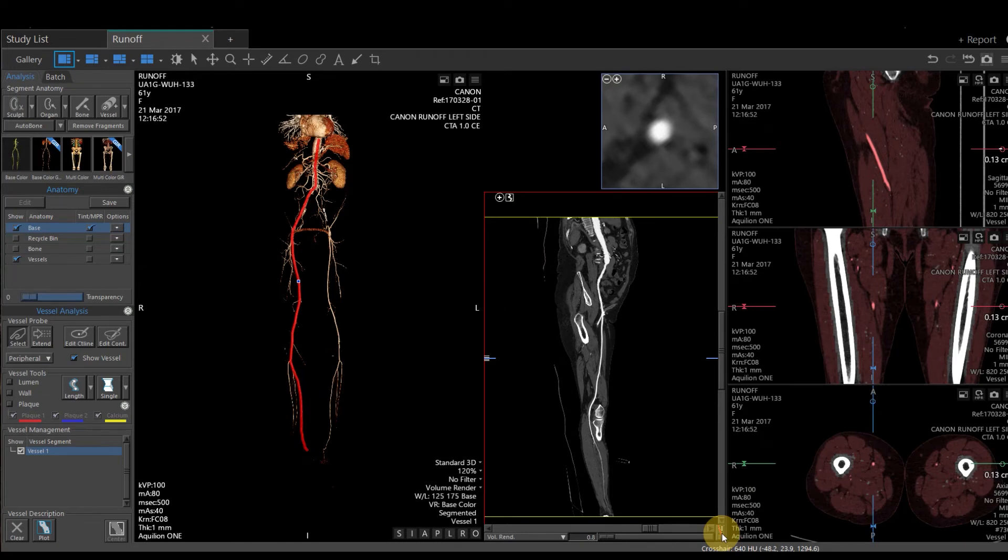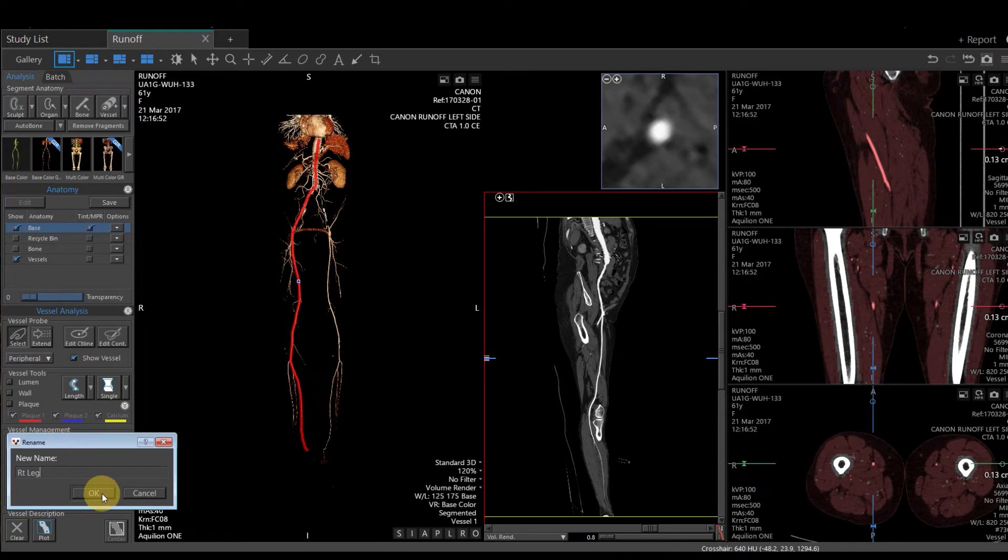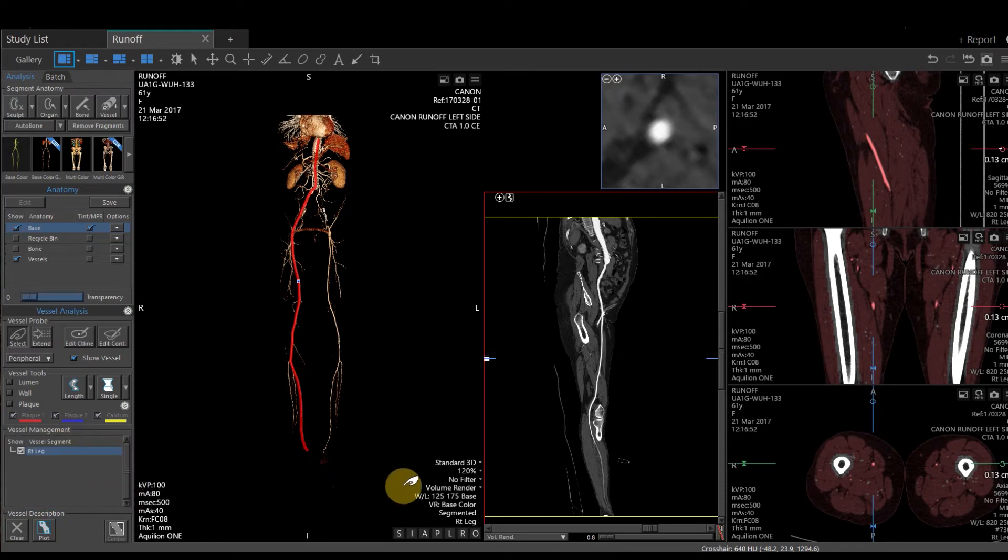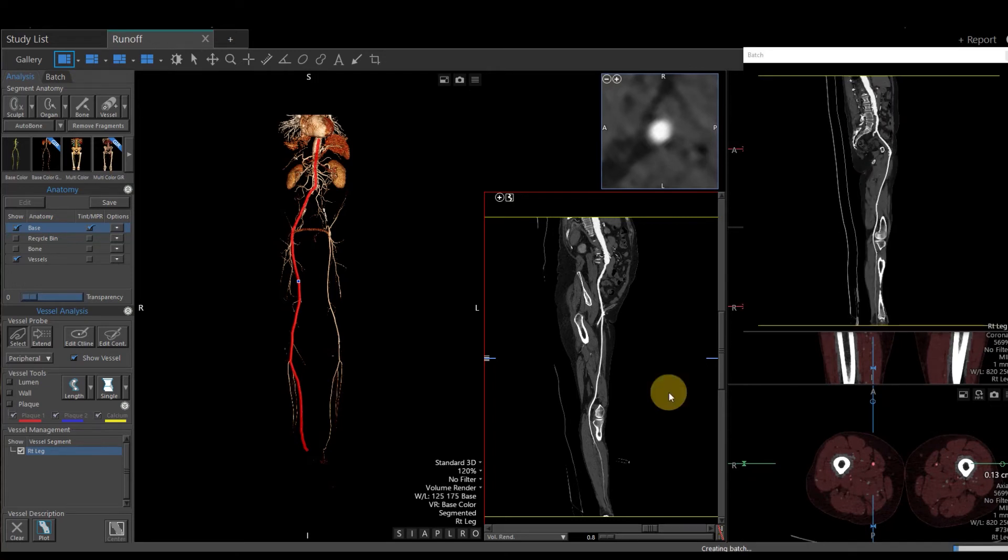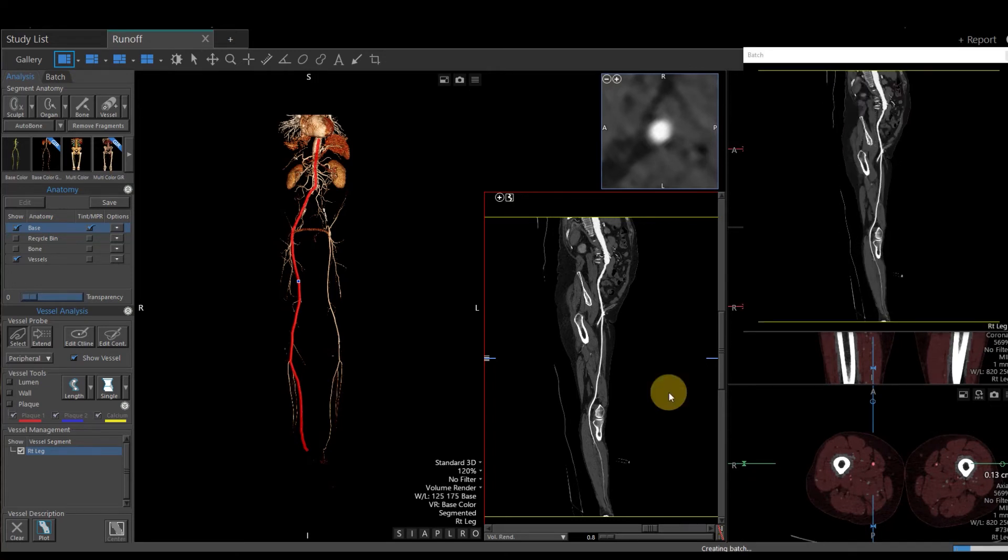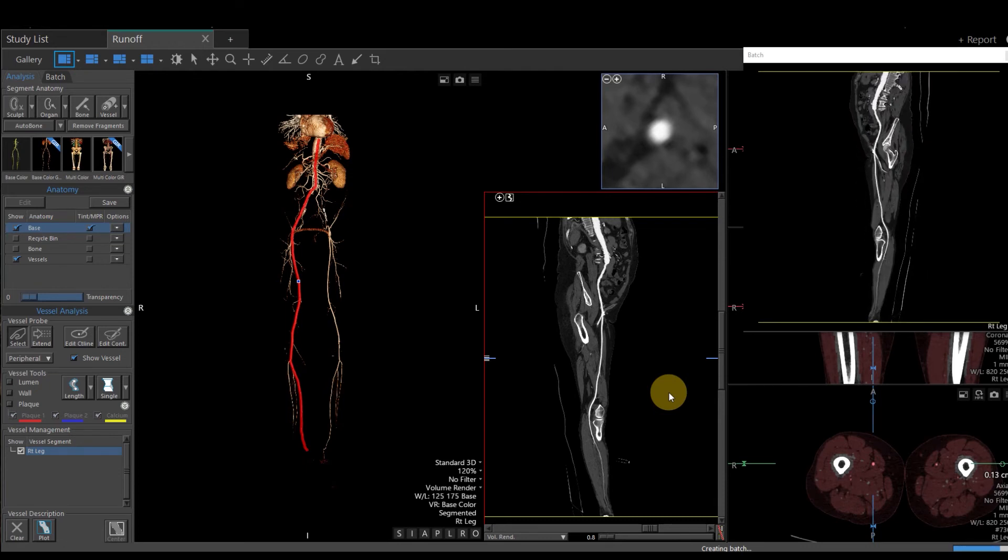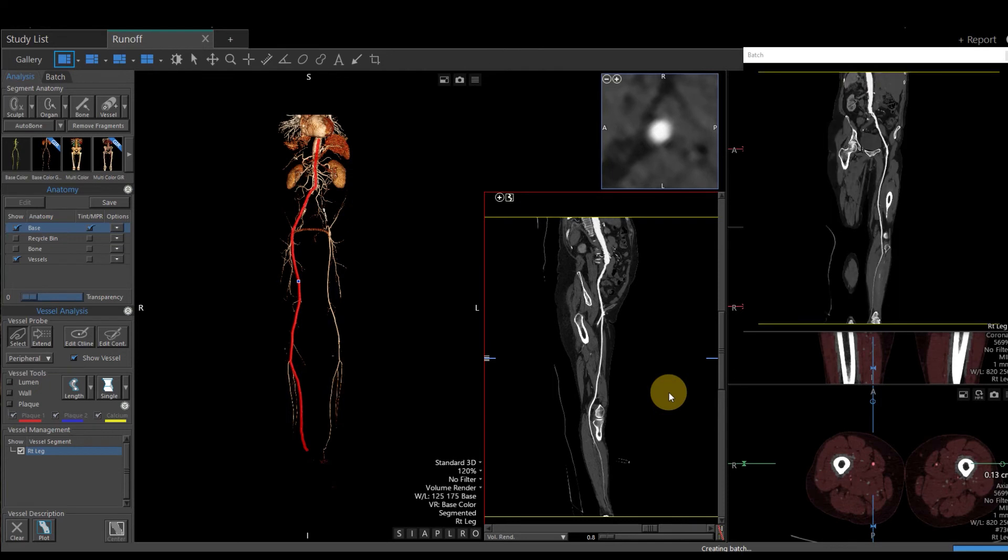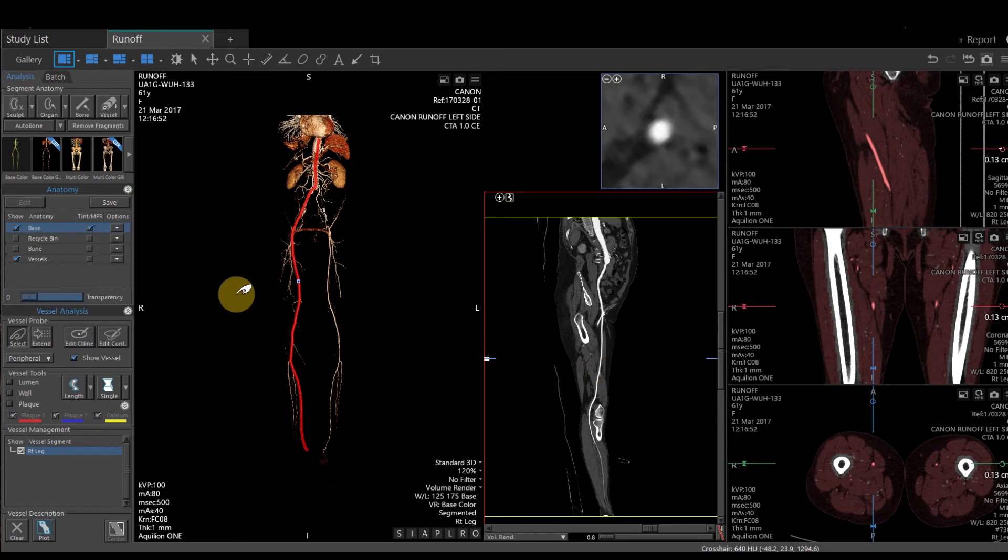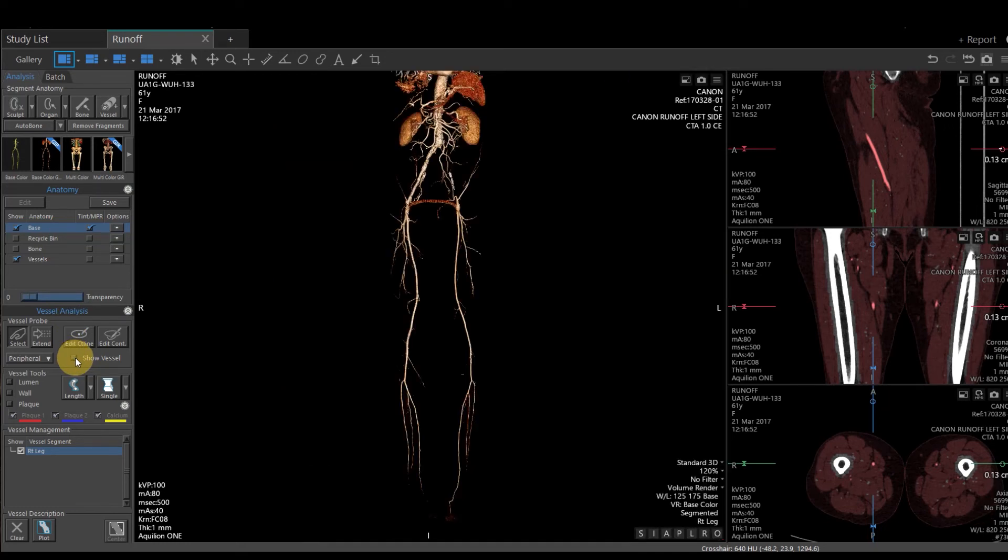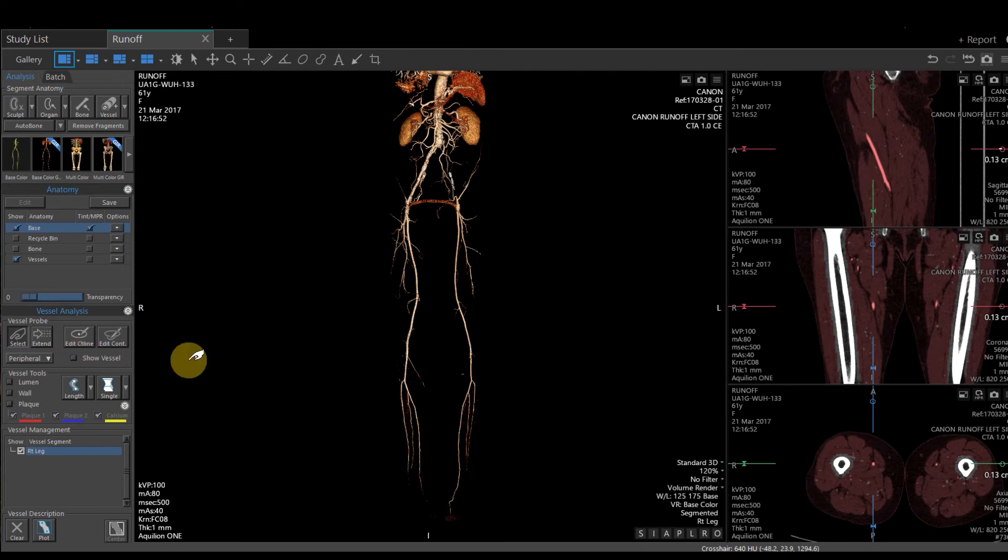One option that you have under the single vessel view is I can rename my vessel. So let's just say I'm going to name that Right Leg. I'm going to hit OK. You have the option of right clicking in the curved planar viewport, and you can create a batch rotation. That's going to rotate around that vessel 360 degrees. That will save that to the study list. To toggle off the curved planar reformat, on the left-hand side of the screen, you have a button that says Show Vessel. By unchecking that, you can turn off Show Vessel. Checking it back on will bring back your curved planar reformat.